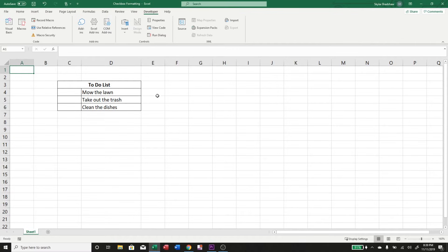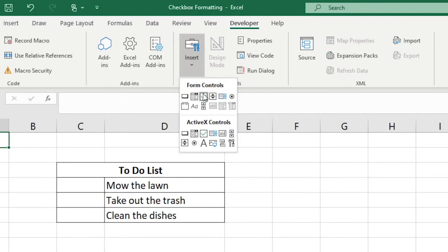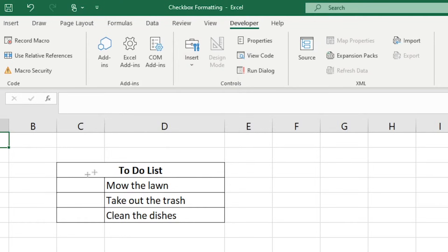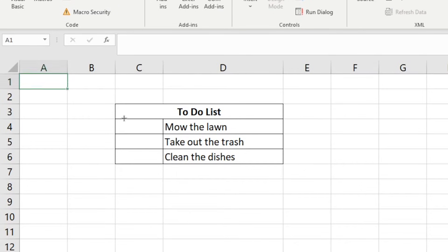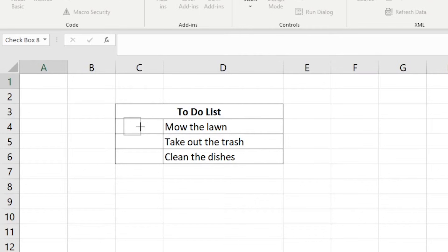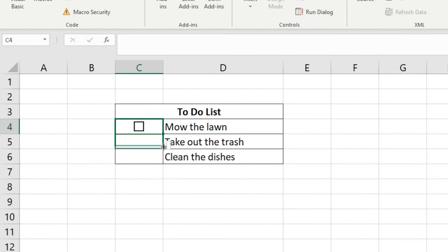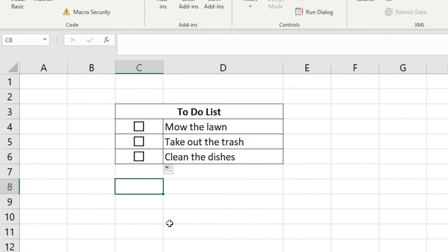The first thing we need to do is insert our checkboxes. So under the Developer tab, select Insert and then click the Checkbox Form Control. Now click and drag to create the checkbox and delete the caption inside. Resize the checkbox and move it to the center of the cell. Then drag the fill handle down to the rest of the list to quickly fill the other cells with the checkboxes.